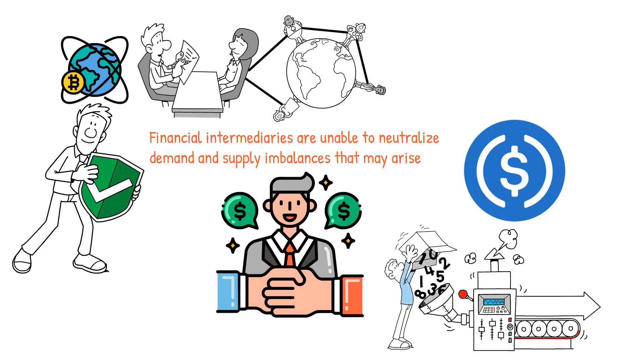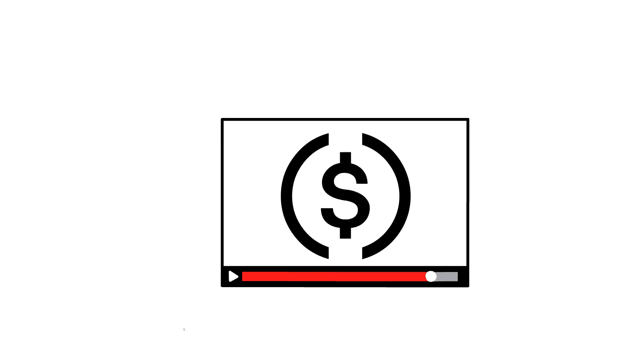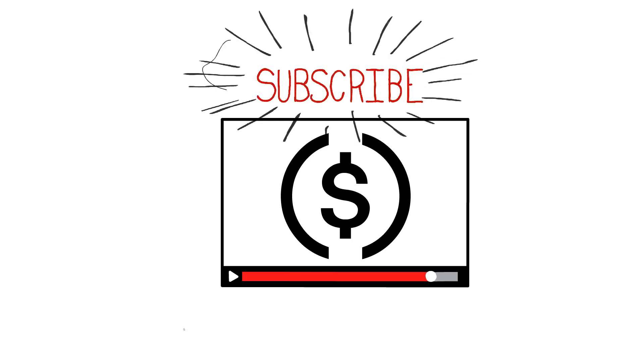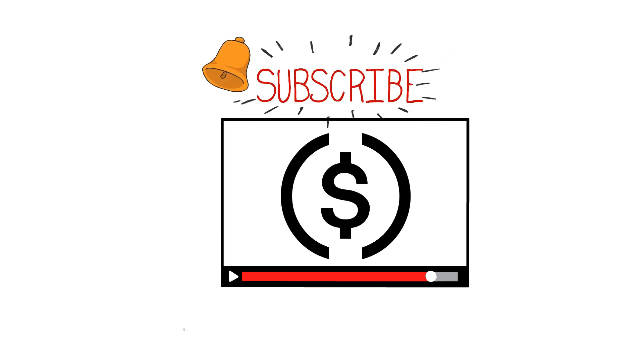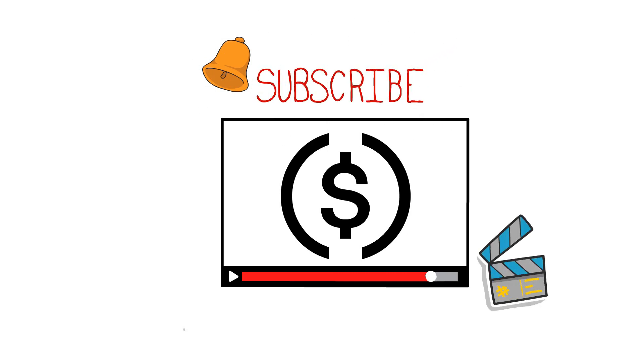If you've watched this video till the end, I hope you now understand what stablecoins are and their significance within the crypto ecosystem. Thanks for watching. If you enjoyed this video, kindly subscribe to the channel for more and hit the notification bell to never miss any of our updates. I look forward to seeing you in the next one.